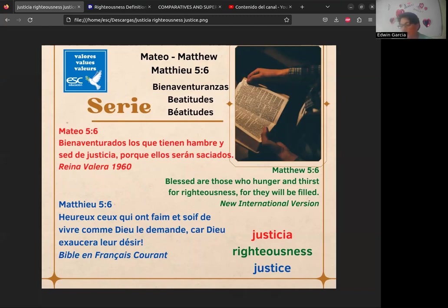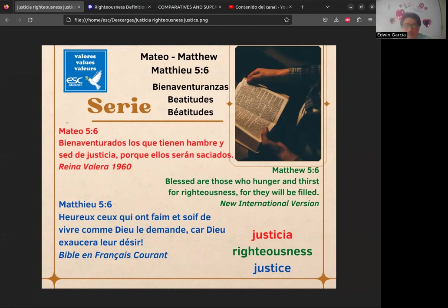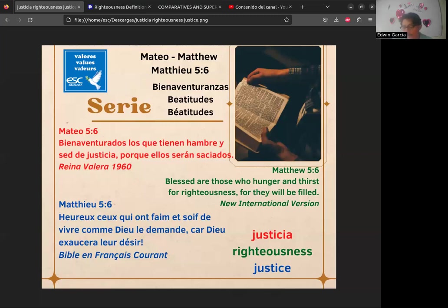El fútbol parece despertar ciertas pasiones, pero esto ya va más allá. Muchos se preguntaban: '¿dónde está la justicia?' — porque a esa persona no la habían capturado. Se esparcía el rumor de que por ser de cierta clase social la habían dejado escapar. El punto al que quiero llegar es que todos decíamos: 'eso es injusto, no es justo, hay que hacer justicia, que esa persona pague por lo que hizo.' Y es a ese punto al que queremos llegar cuando vemos esto en Mateo.